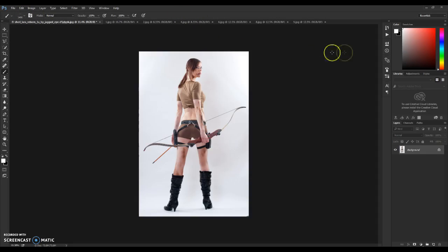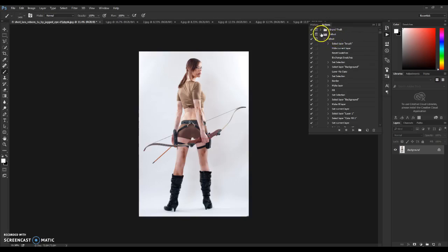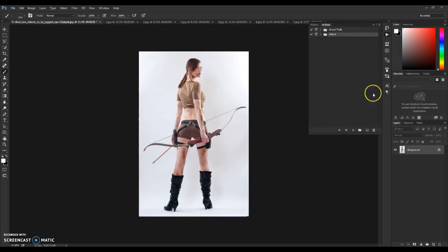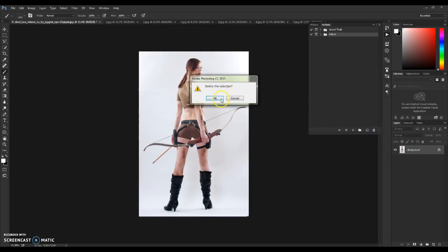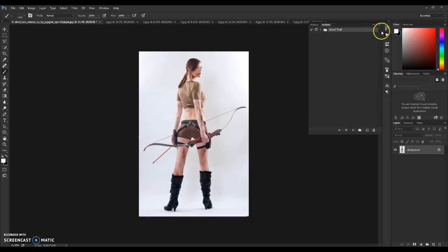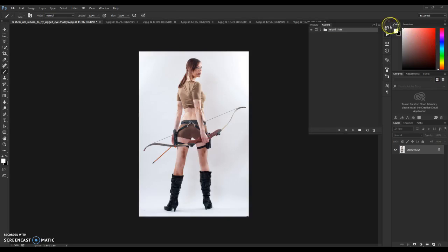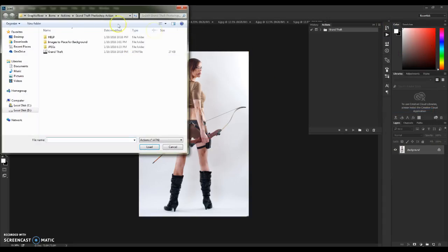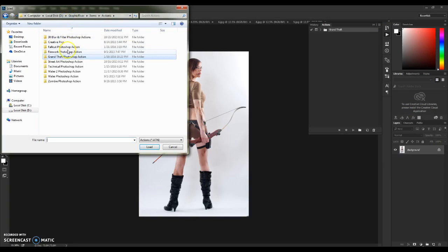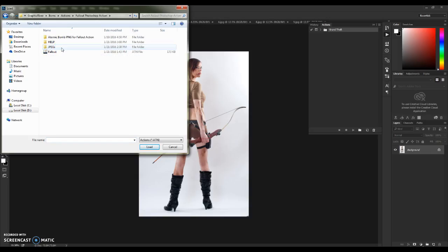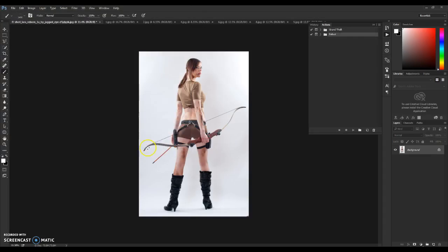After that you need to load the actual action. If you don't have the Actions panel open, go to Window and then Action, and click Action. Then click the little box and go to Load Actions. Navigate to the Followed folder and load the Followed action.